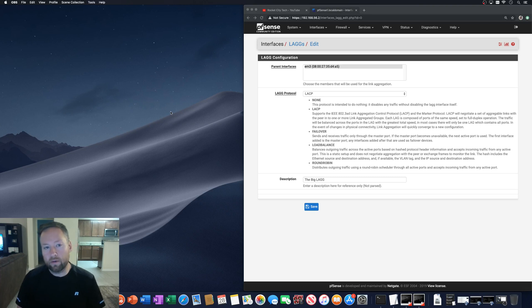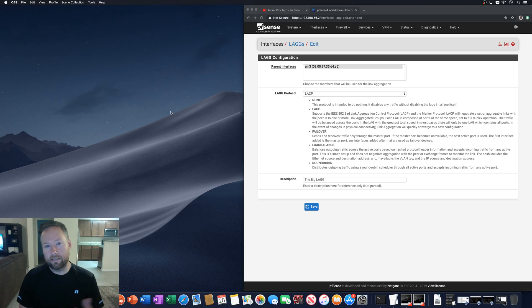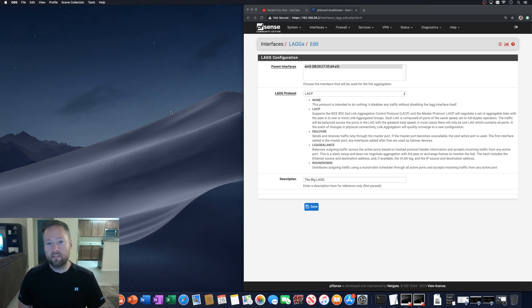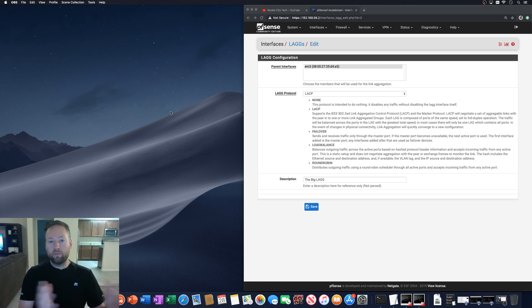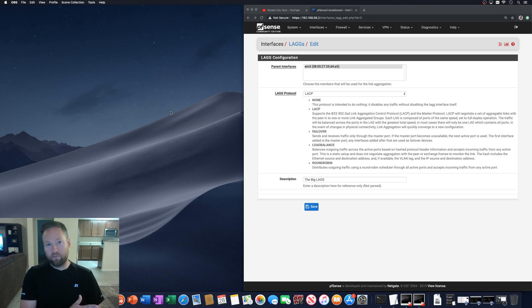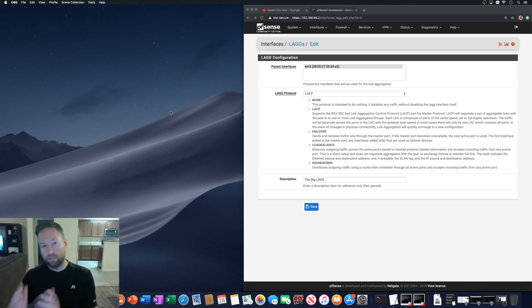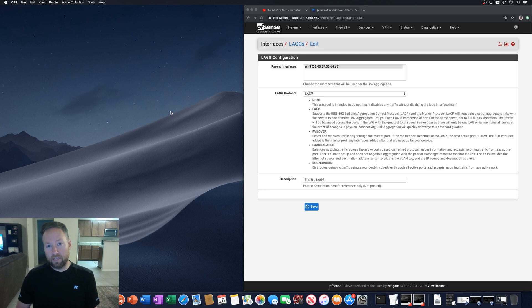Okay, so someone had a question about a video that I did a while back on LAG and LACP interfaces in pfSense, and they basically wanted to know, after you get the LAG set up, how do you move the LAN interface over to the LAG in order to take advantage of the increased reliability and bandwidth?